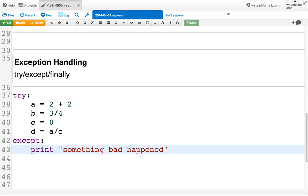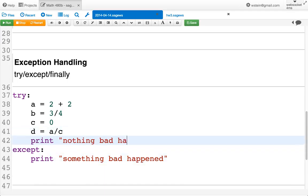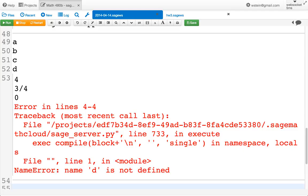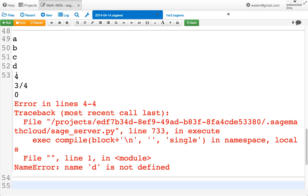What's going to happen when we evaluate this code? We should print 'something bad happened'. After evaluation, A equals 4, B equals 3/4, C equals 0, and D is not defined — because execution stopped when the divide-by-zero error occurred. Running it confirms: it prints 'something bad happened', and D raises a NameError. So you totally know how exception handling works — it works exactly like you want it to.